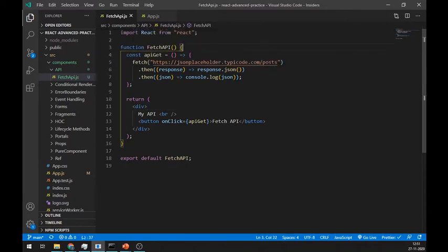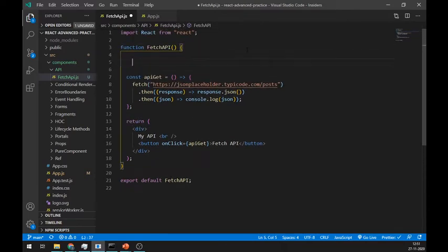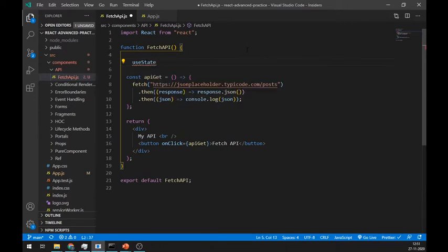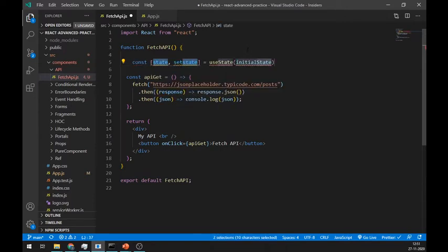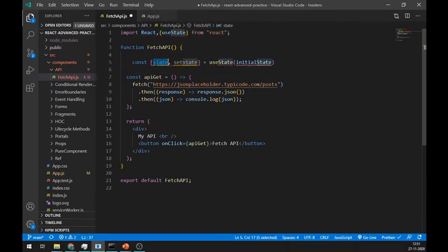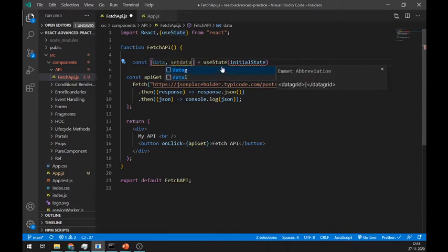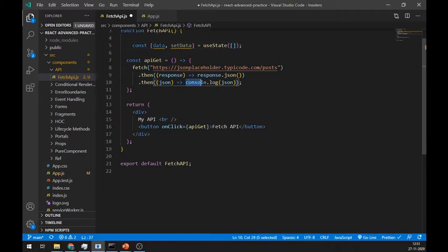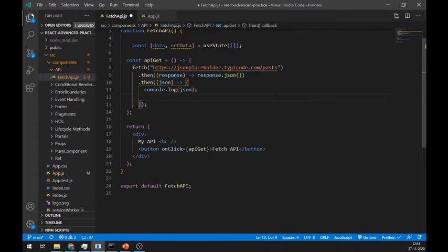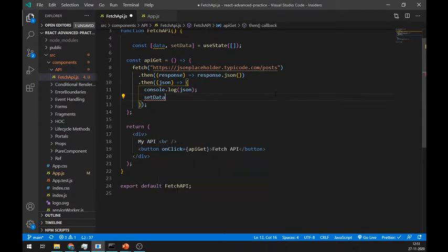Let's try to store this data in a state. Create a useState here and don't forget to import it. Name it as data and initialize it with an empty array. Remove console.log and inside the curly braces paste it and set data with JSON.